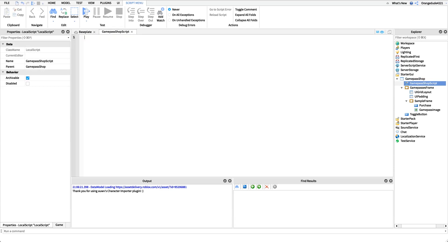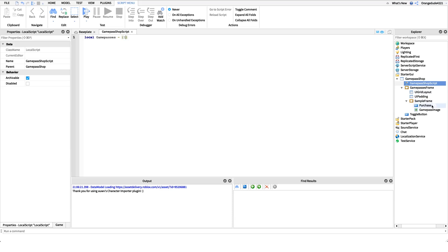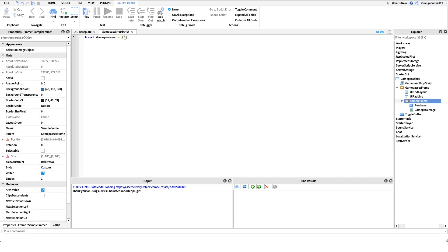In here, the first line is the only thing you need to change if you got the model from the description. We're going to define an array and put in our game pass IDs so the script can generate frames automatically. We'll say local gamePasses equals, and then put our game pass IDs. If we had game pass ID one as our first pass, we put that there, then a comma, then the second, third, or fourth ID. For now I'll throw in my own table with my game pass IDs, but you want to set those to your IDs.